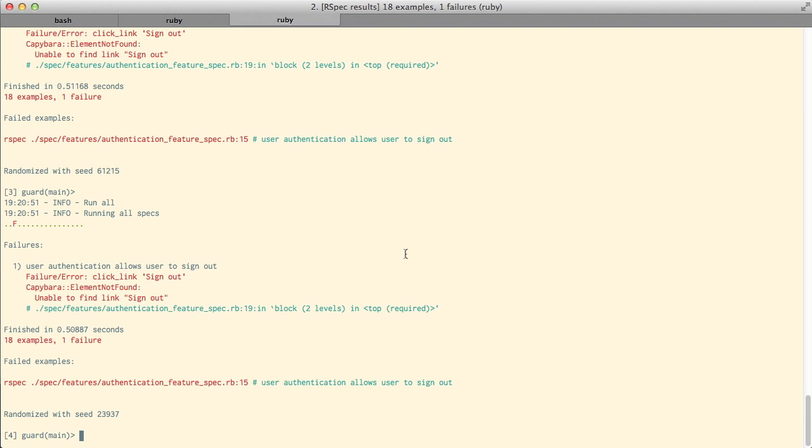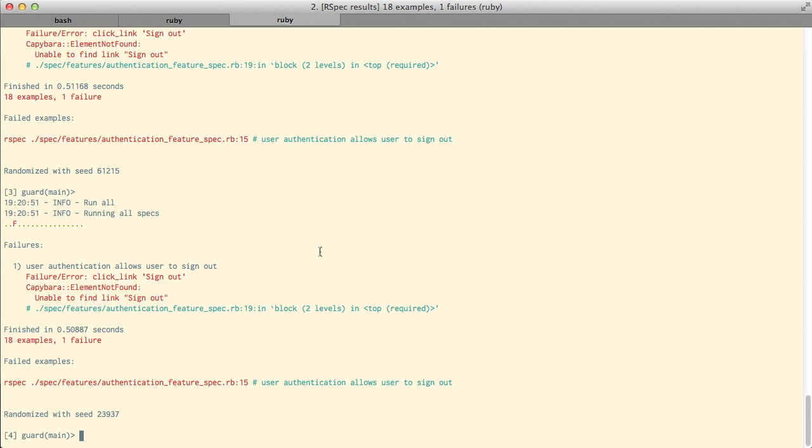Now interestingly enough, because of the magic of Devise, two of our three specs are already passing. Now you should try and intentionally break the two specs that we just wrote by maybe removing the routes or something like that, just to make sure they are actually testing something. But I've checked that, and they are working properly. So now let's go ahead and see if we can get this third spec to pass.